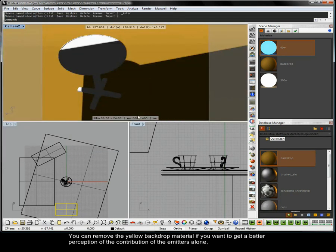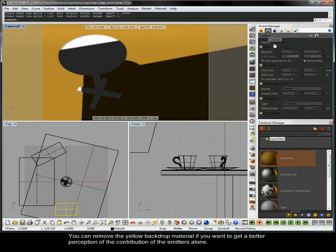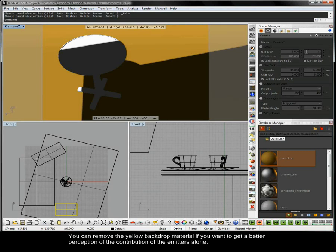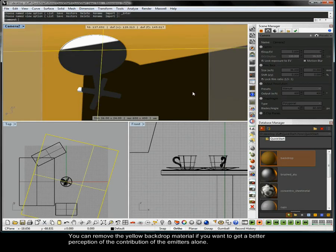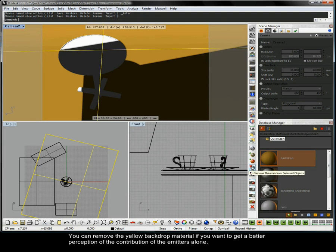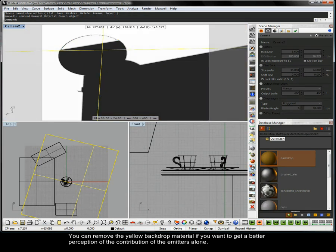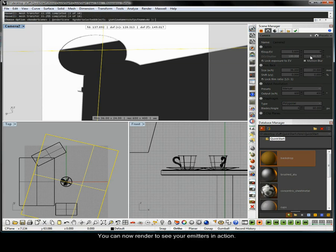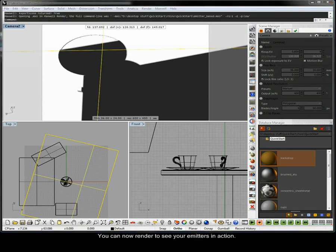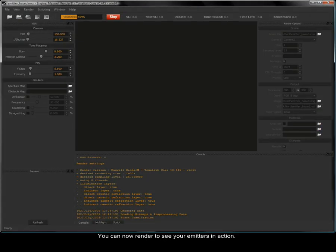You can remove the yellow backdrop material if you want to get a better perception of the contribution of the emitters alone. You can now render to see your emitters in action.